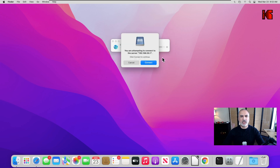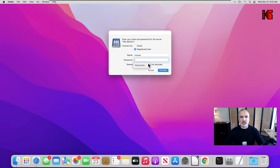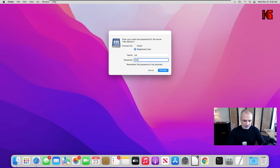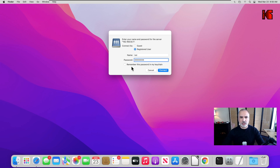It will ask you if you really want to connect — click Connect. Then enter the user that you identified on your router, which is the user you gave access to the share. Enter the password. If you want this connection to be remembered so you don't have to enter your username and password each time, you can check 'Remember this password in my Keychain.' Then click Connect.